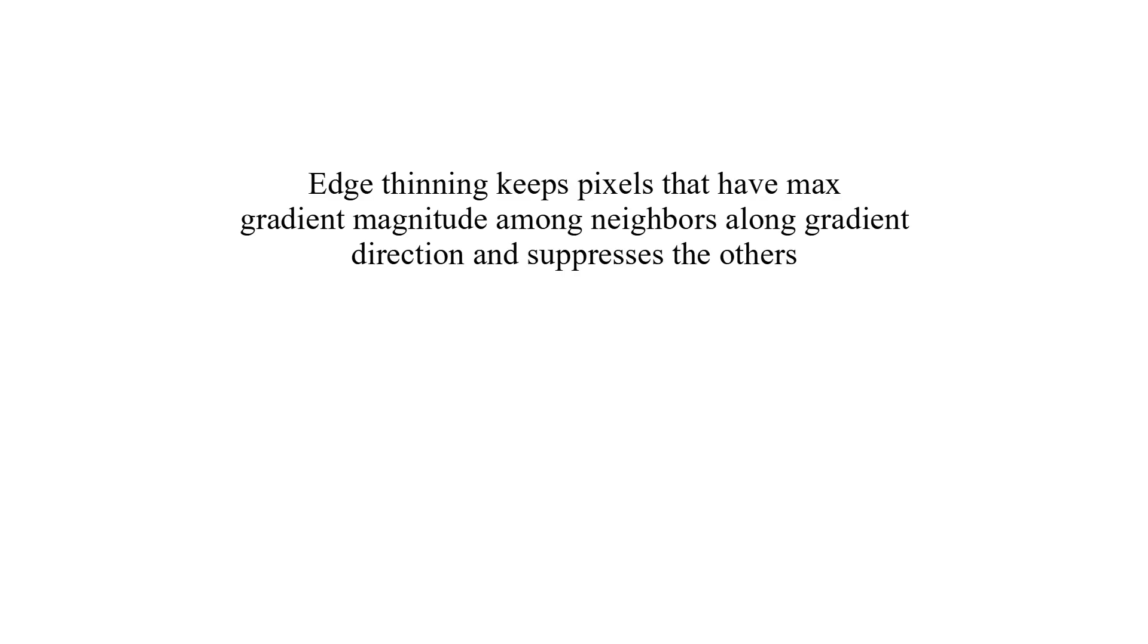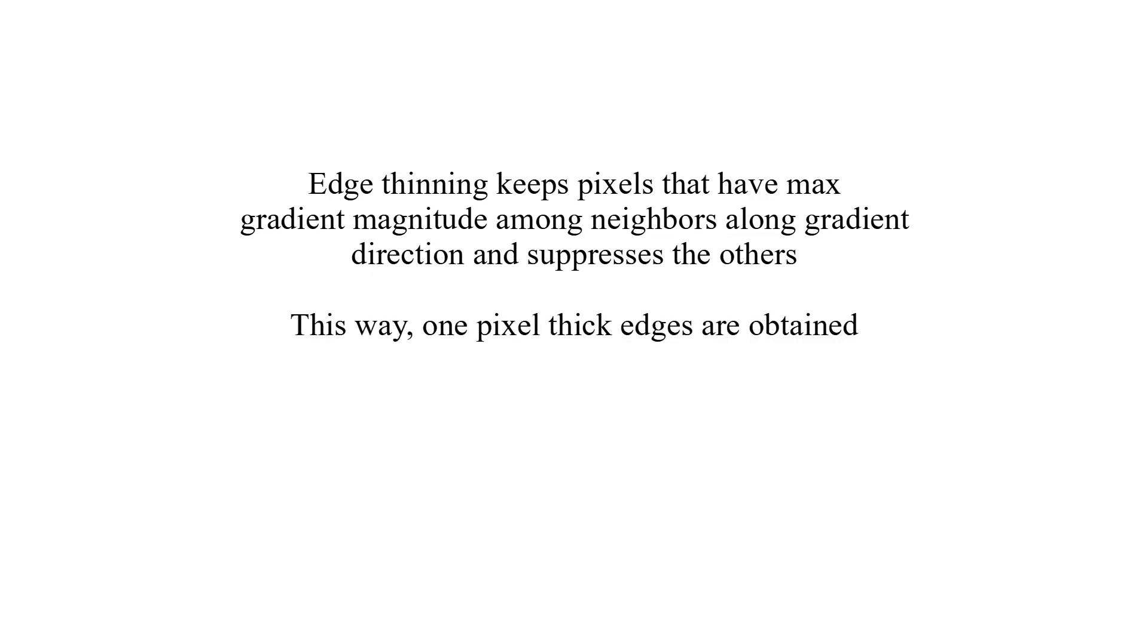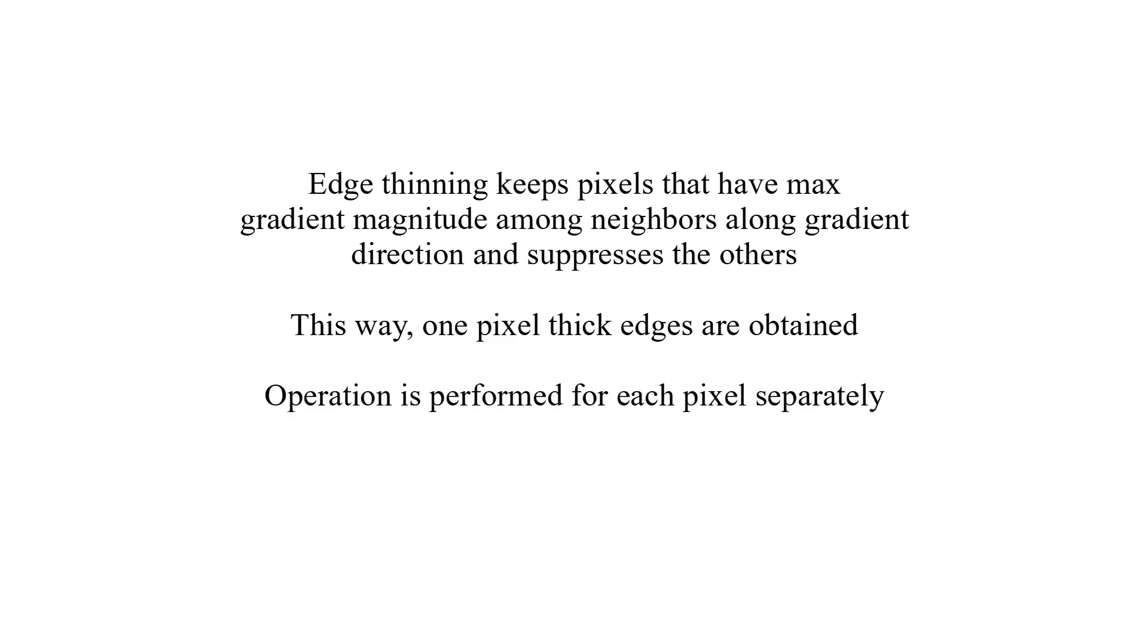Edge thinning keeps pixels that have maximum gradient magnitude among neighbors along gradient direction and suppresses the others. This way, one pixel thick edges are obtained. Operation is performed for each pixel separately. Let's work on an example.